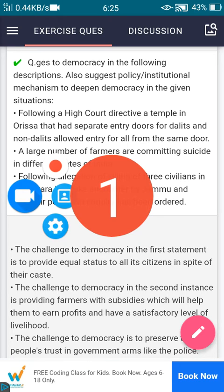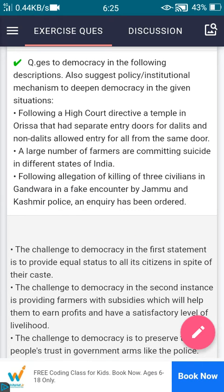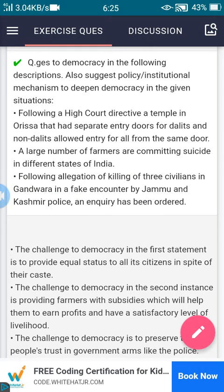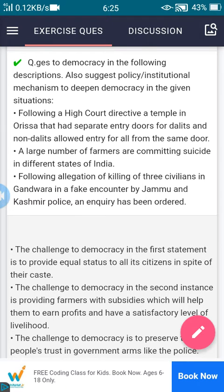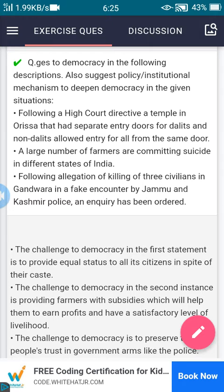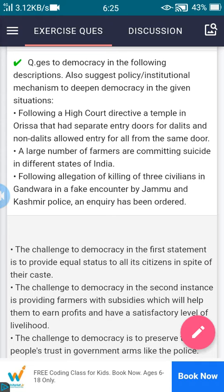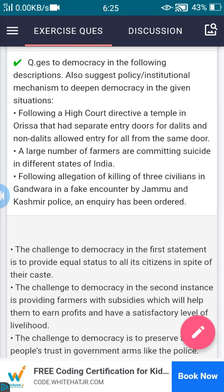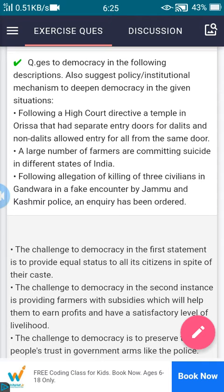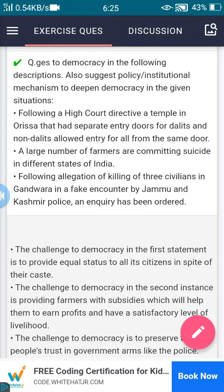This chapter, the fourth question: identify the challenges to democracy in the following descriptions. Also suggest policy and institutional mechanisms to defend democracy in the given situations.